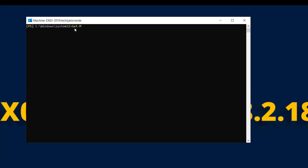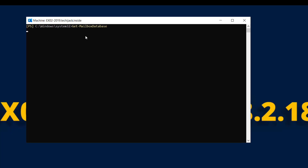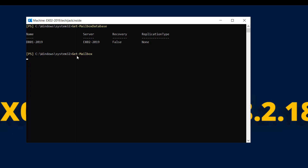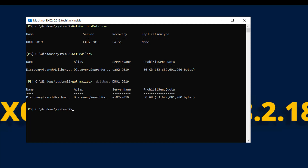Let's go to the Exchange Management Shell. If I run the cmdlet Get-MailboxDatabase, you can see we only have one database left — db01 2019. If I run Get-Mailbox, we only have one mailbox — that is the Discovery Search Mailbox. Running Get-MailboxDatabase db01 2019 gives the same result, as this is the only database we have left.